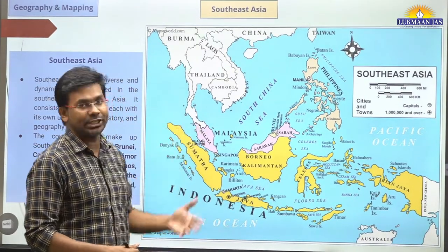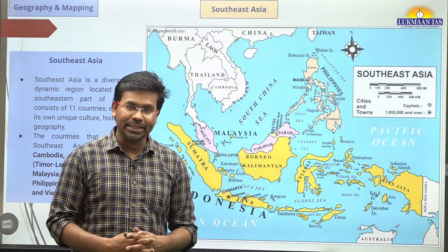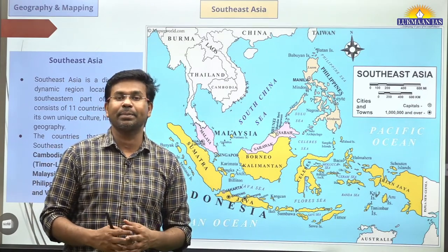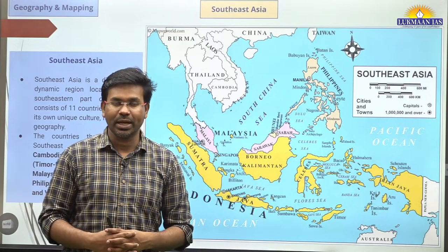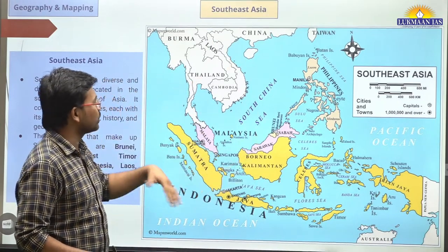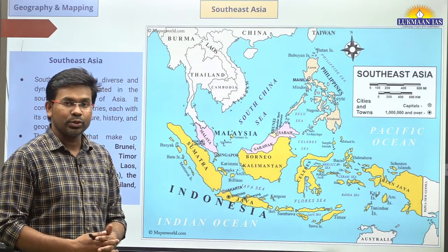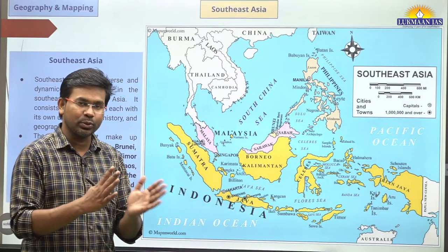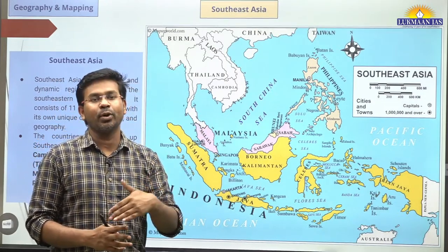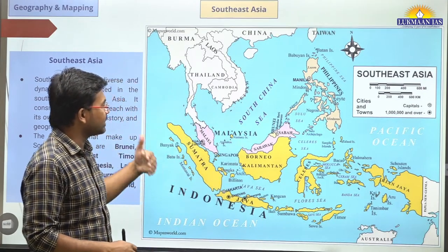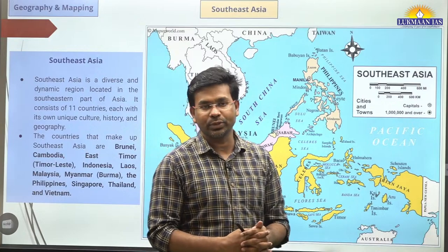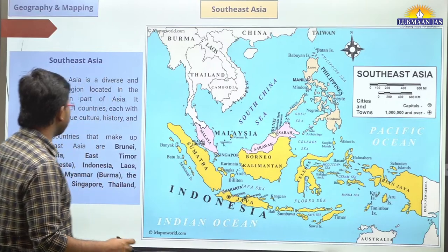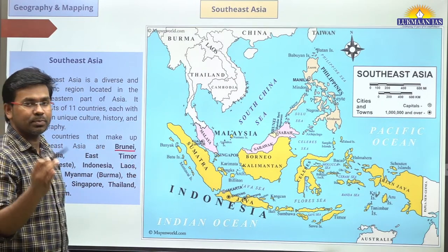The first topic is a mapping topic on Southeast Asia, which remains frequently in the news. There is often confusion about which countries are part of Southeast Asia. In total, there are 11 countries: Brunei, Cambodia, East Timor (Timor-Leste), Indonesia, Laos, Malaysia, Myanmar, Philippines, Singapore, Thailand, and Vietnam.